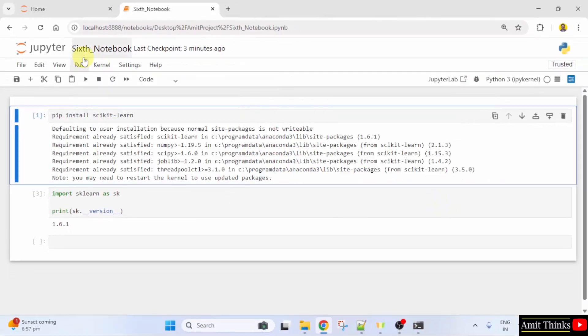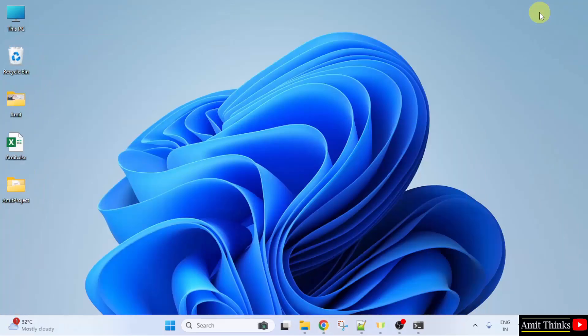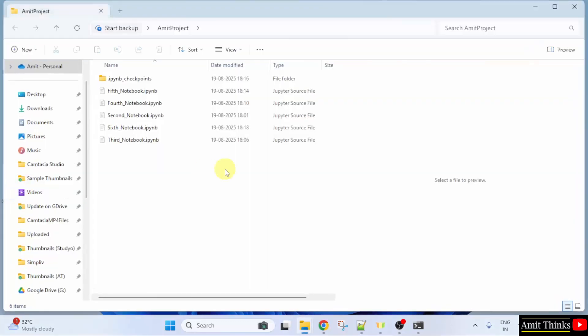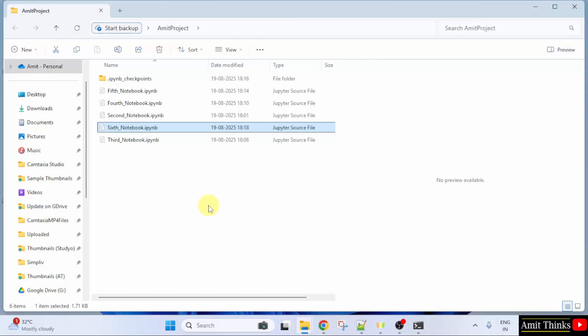So, this was our 6th notebook. Let us see the location. Here it is on the desktop under the Amit project folder. And here it is 6th notebook.